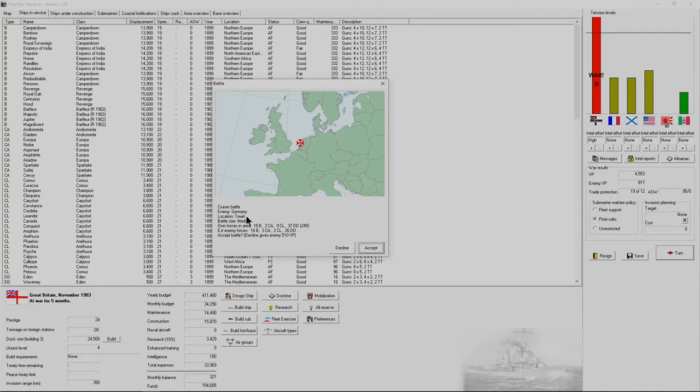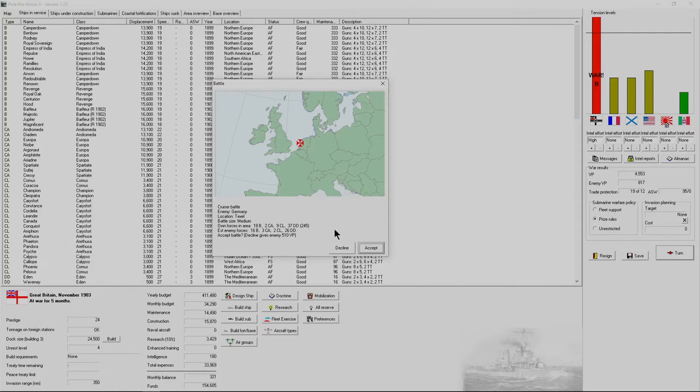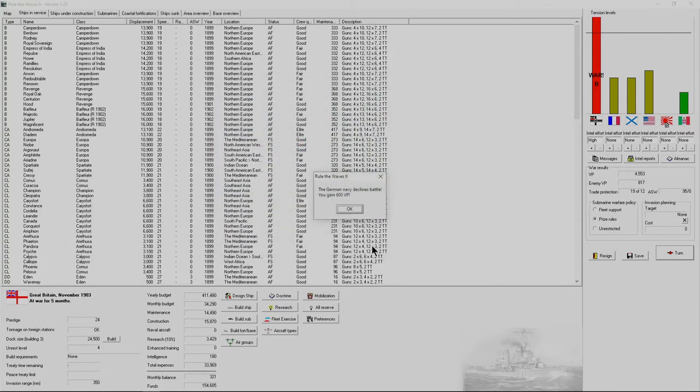Enemy is Germany, gives you general location, battle size, shows our forces in the area and the estimate of enemy forces. We're pretty close to parity here. If you decline, you give the enemy 510 victory points. I'm going to accept this battle.